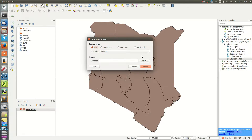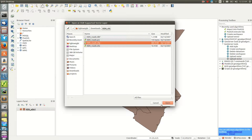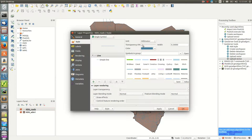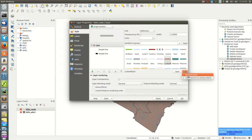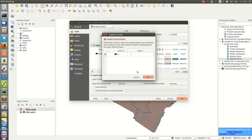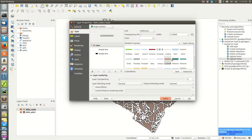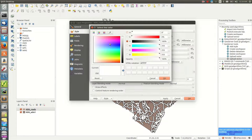I load the roads layer. Then I change the symbology — I choose symbol levels and can change the white part to brown or another color.